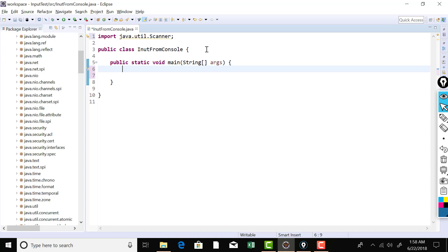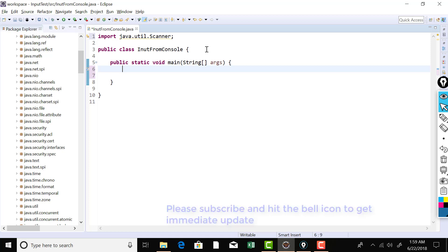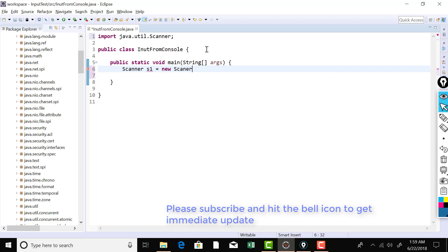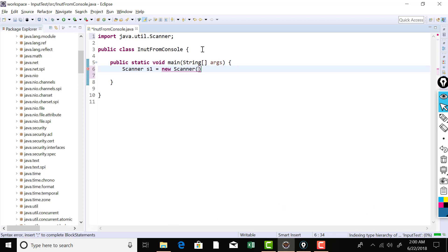Now let's use the Scanner class to input a value from the keyboard. To use a class, you need to construct an object of that class. A class is a template — only a declaration containing some methods and variables. You make a class really functional by creating an object of it. Objects are real instances allocated in memory. To create an object of the Scanner class, we use the new keyword, which dynamically allocates the object in memory. When creating the Scanner object, you need to supply information about from which source it will scan values.